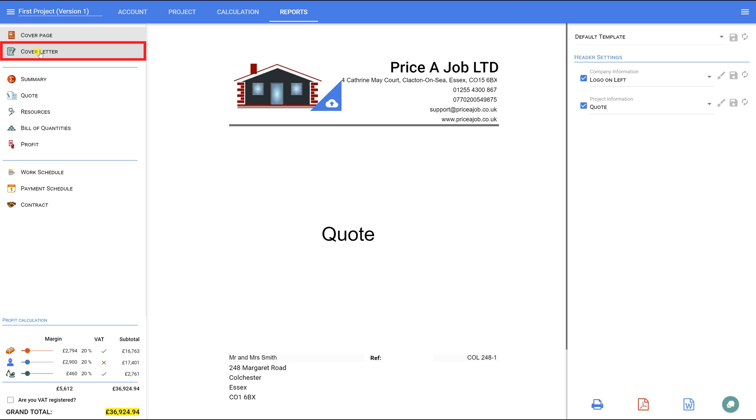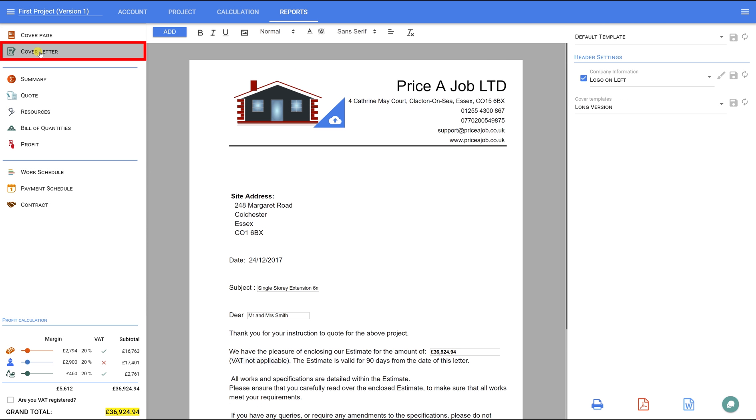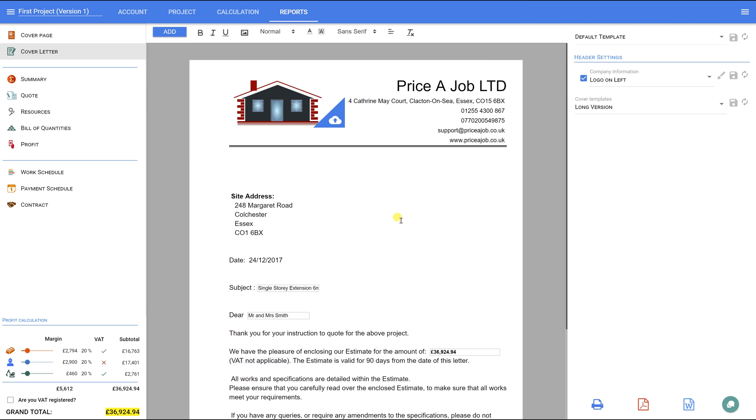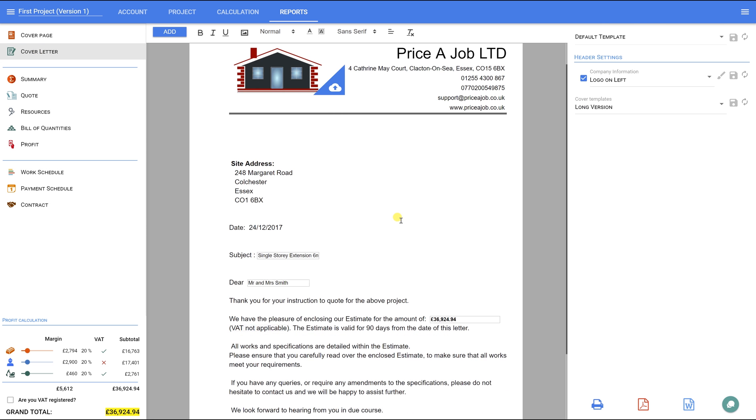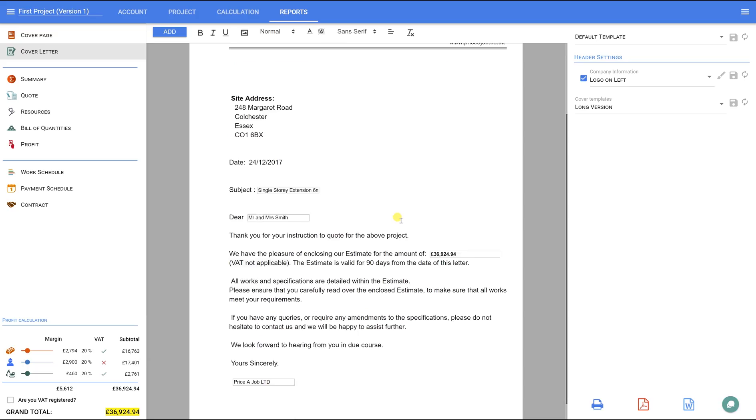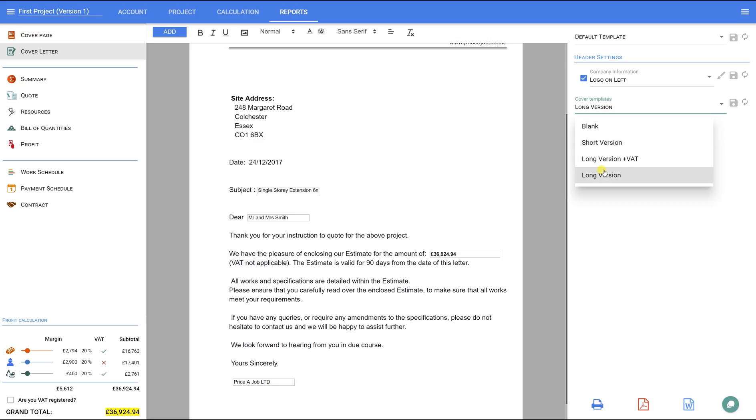Cover letter. In this tab, we can set up the cover letter, which can be attached to the estimate. Here you'll find the templates already created for you. Simply select your preferred template from the list on the right-hand panel. Or you can edit any template or create your own, and then save it to use as a default template for your next projects. Let's quickly adapt this template.